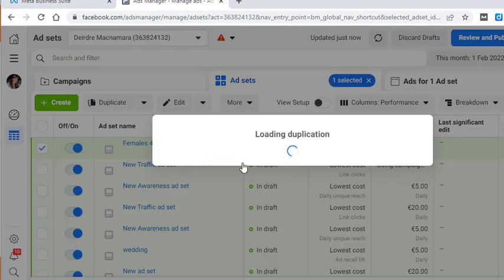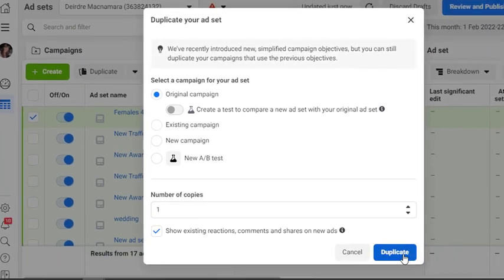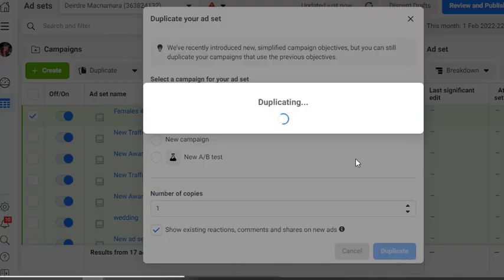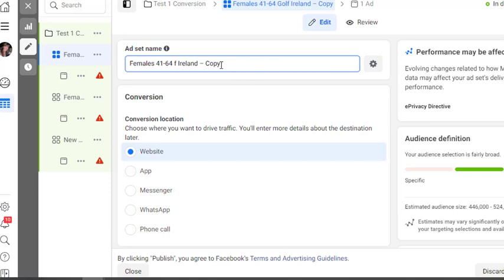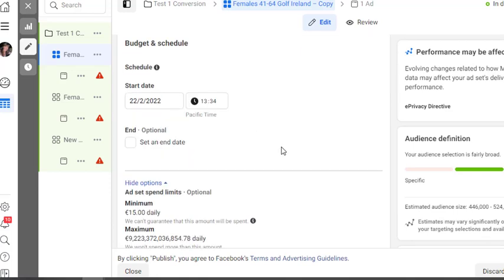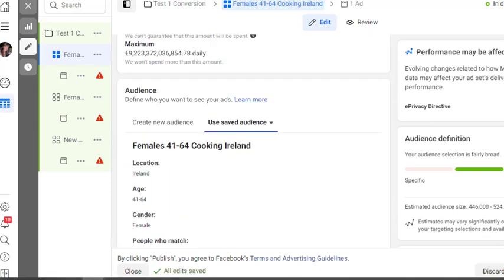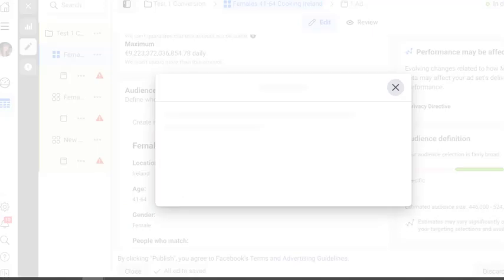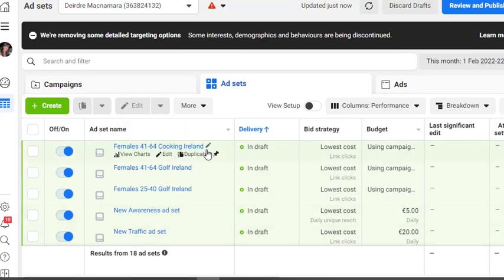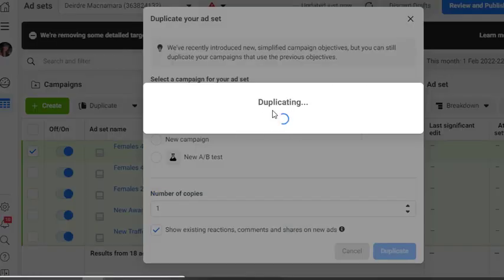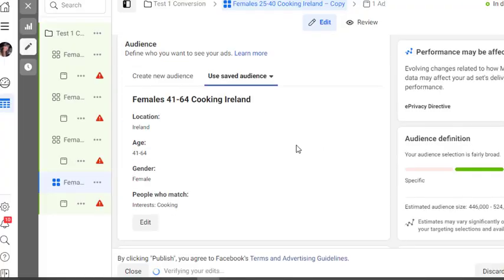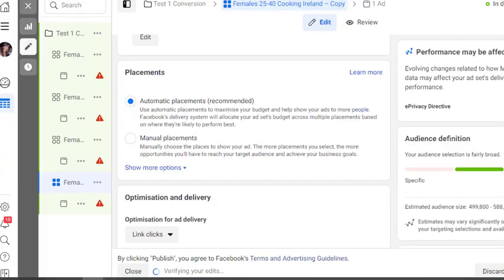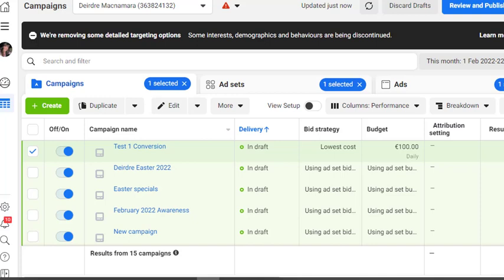So now I'm just going to repeat that exact same step, so I'm going to click on duplicate here. And instead of being golf, this will be cooking, and I'll change the audience and then I'll click on publish. And then we just make a duplicate of this one here for the younger age group as well and just change the audience, and then publish.